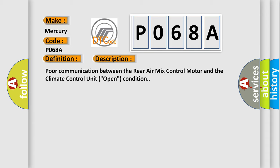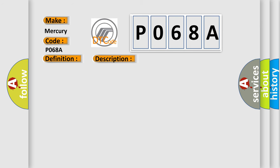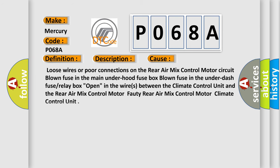This diagnostic error occurs most often in these cases: Loose wires or poor connections on the rear air mix control motor circuit. Blown fuse in the main under-hood fuse box. Blown fuse in the under-dash fuse or relay box. Open in the wires between the climate control unit and the rear air mix control motor. Faulty rear air mix control motor climate control unit.